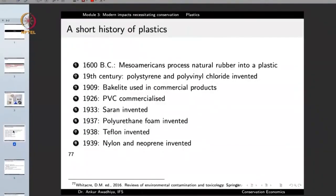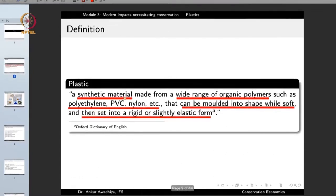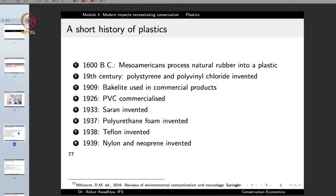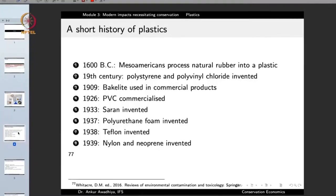Let us have a look at a short history of plastics — how did we come into this civilization of plastics? The earliest plastics in terms of synthetic material were made in 1600 BC when Mesoamericans processed natural rubber into a plastic. This plastic was used as a ball, so the history of plastics is as old as 1600 BC.